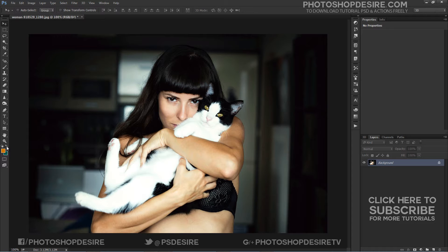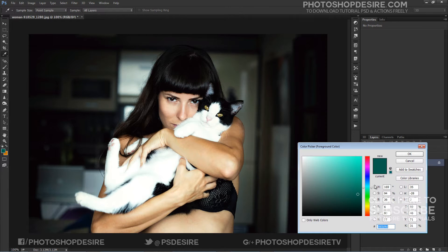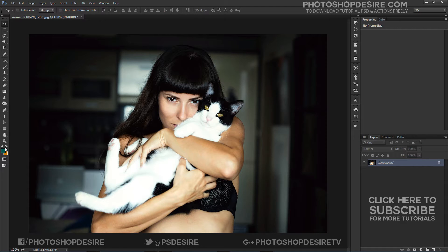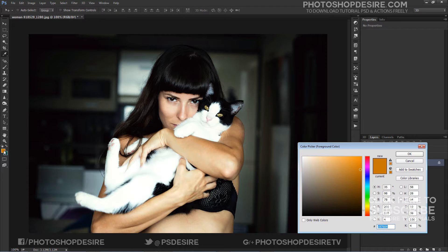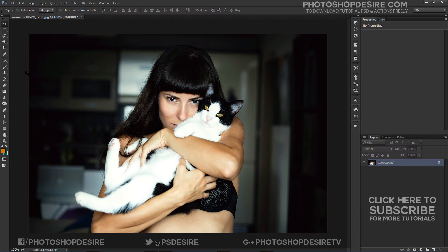I want to give this photo a Hollywood Style Teal Orange tone. I use two solid color layers — one called Shadows which is Teal, and another called Highlights which is Orange — to tone the image.